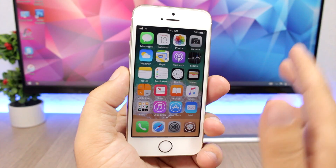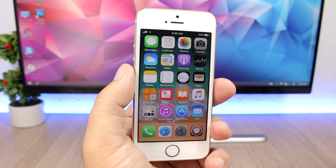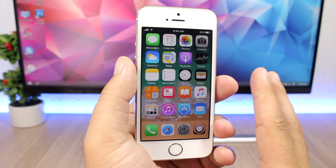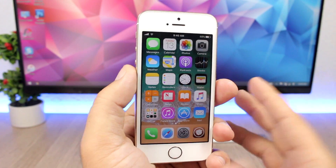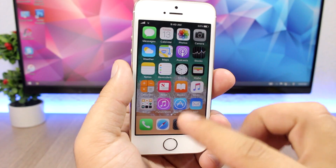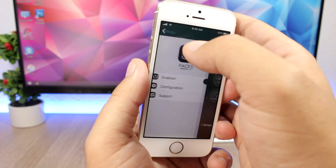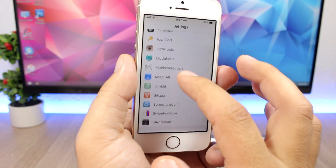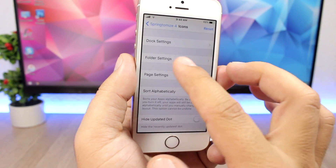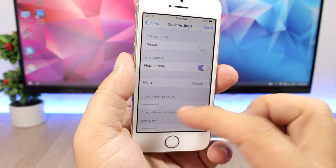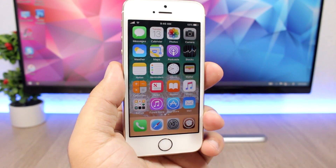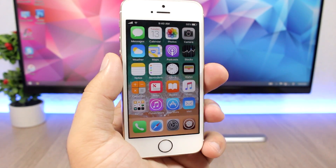Another small UI change on iOS 11 is the hidden labels on the dock. The dock on iOS 11 doesn't have labels at all. You can remove the labels from the dock using Springtomize 4 — install it, go to Icons, then Dock Settings, and hide the labels from the dock icons.